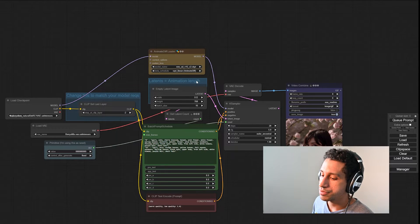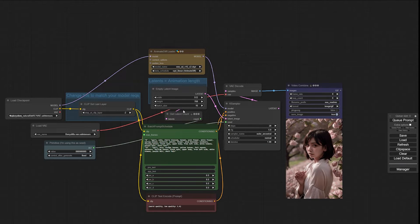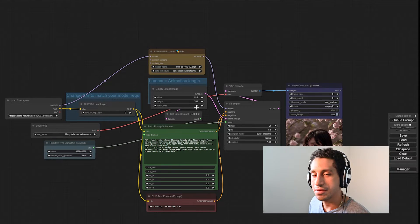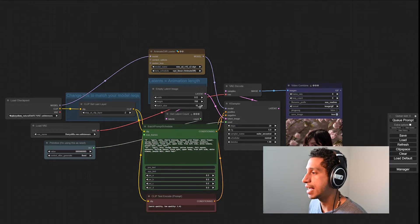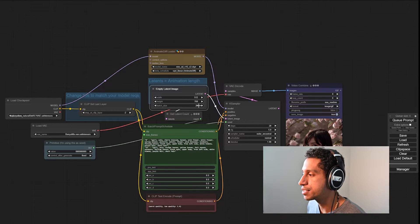I want to discuss longer generations. This right here is a generation that is at 16 frames. A couple of you guys have been bringing up an error that you're getting once you go over 30 frames.